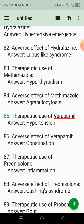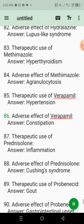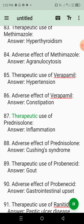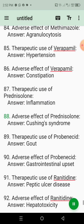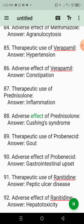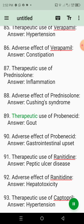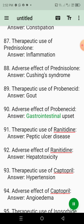85. Therapeutic use of verapamil. Answer: Hypertension. 86. Adverse effect of verapamil. Answer: Constipation. 87. Therapeutic use of prednisolone. Answer: Inflammation. 88. Adverse effect of prednisolone. Answer: Cushing's syndrome. 89. Therapeutic use of probenecid. Answer: Gout. 90. Adverse effect of probenecid. Answer: Gastrointestinal upset.